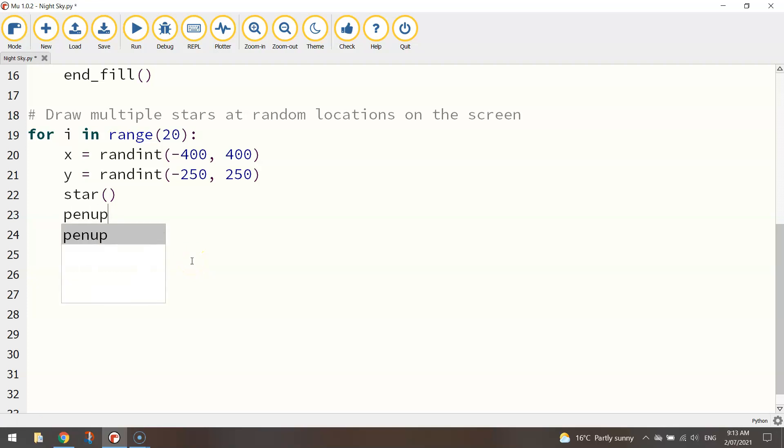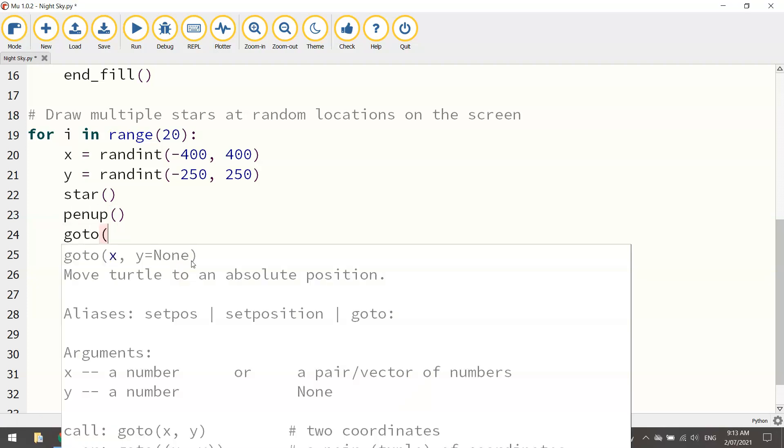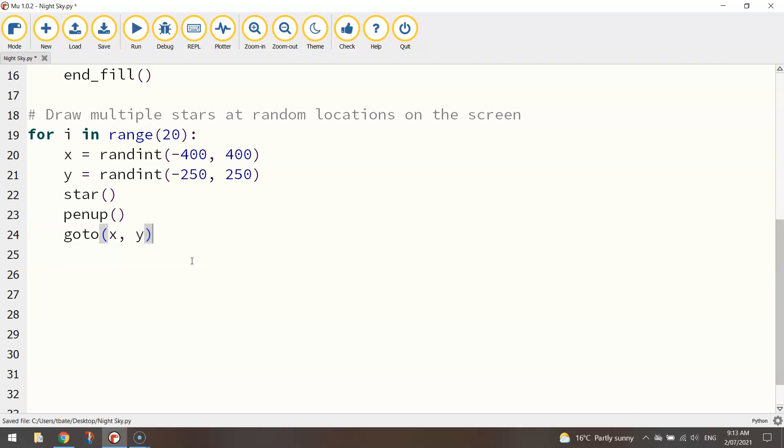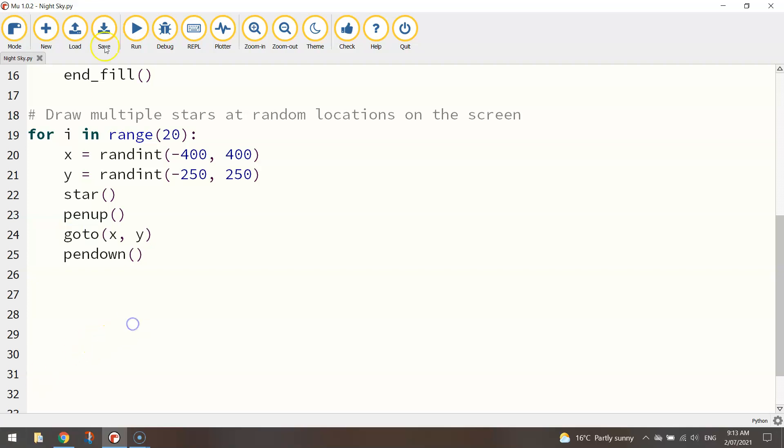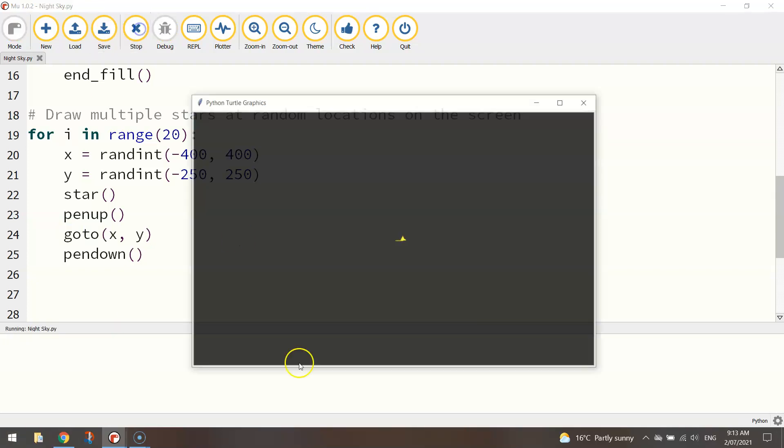is actually lift our pen up and we go to x comma y and put our pen back down. So each time we run this loop it's going to go to a new set of x and y coordinates. I reckon if we give that a go we might see something a little bit different.